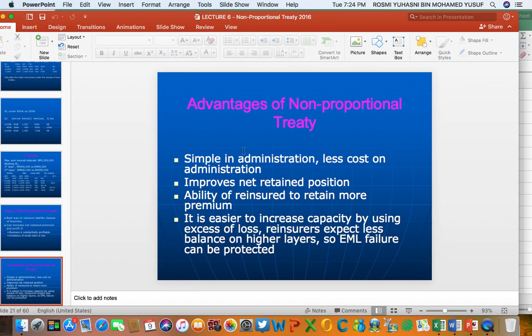Advantages of non-proportional reinsurance: Number one, it is considered very simple and less costly when it comes to administration. The logic is that reinsurers under non-proportional arrangements are not sharing the original risk — they do not incur costs to acquire the original risk. Costs are only incurred when there is a claim. Otherwise, administration and acquisition costs are much lower. Number two, it improves the insurer's net retention position.